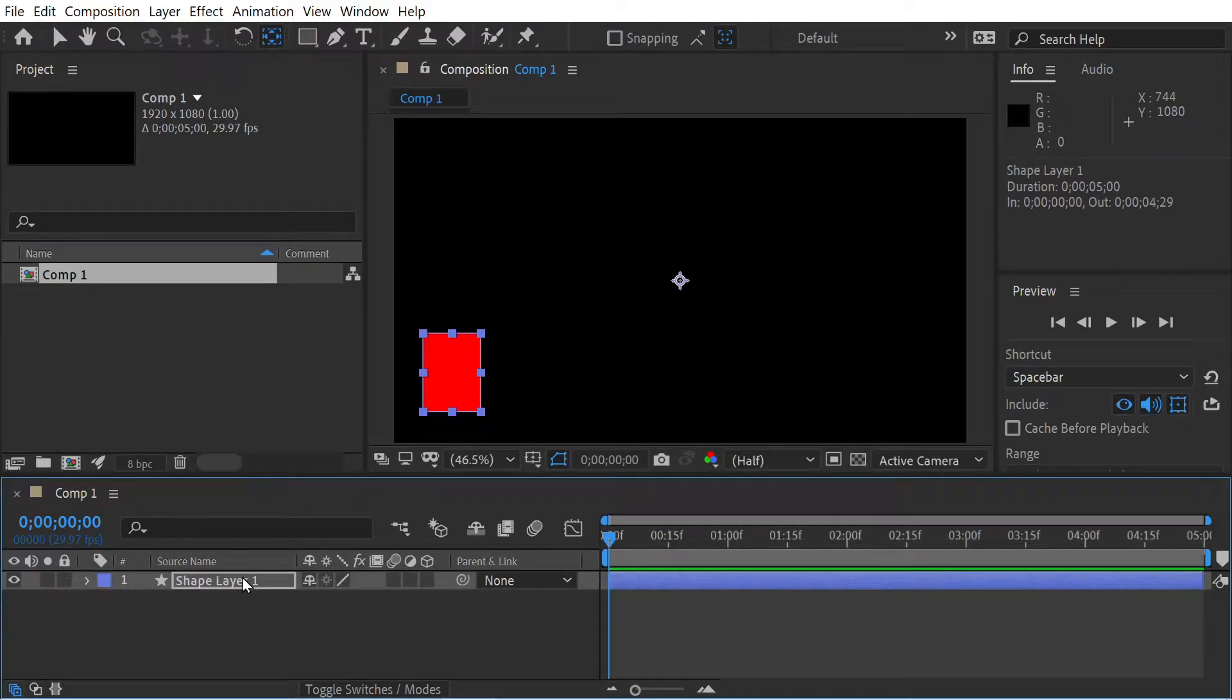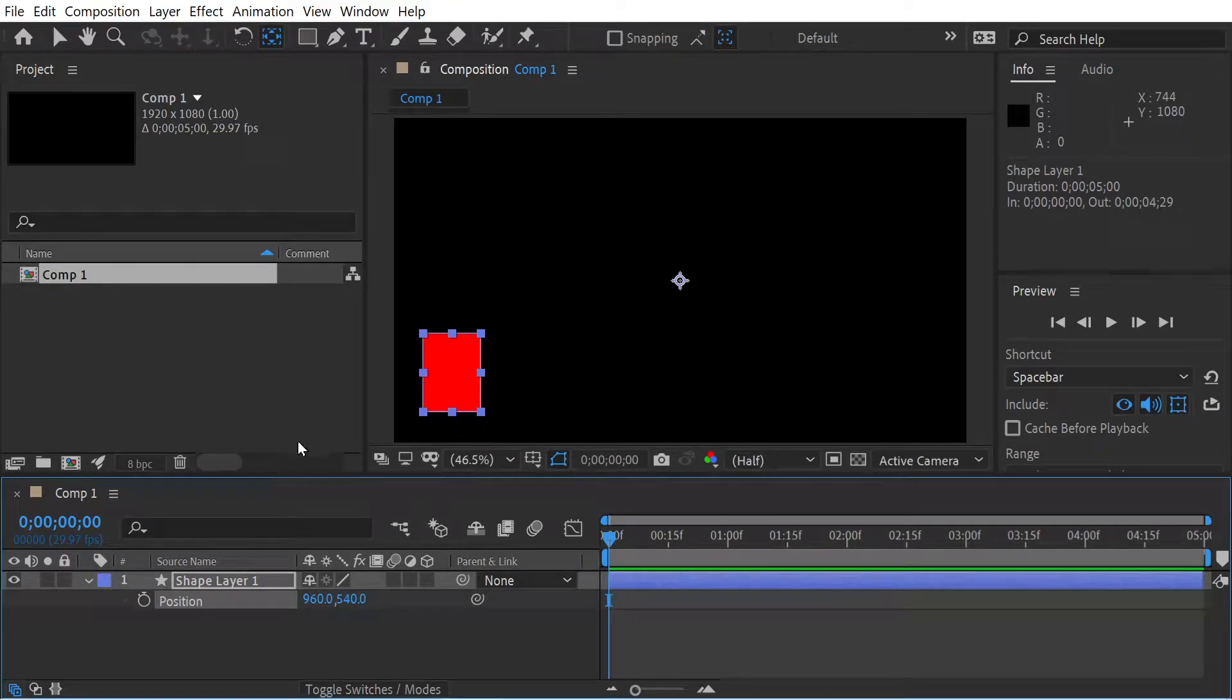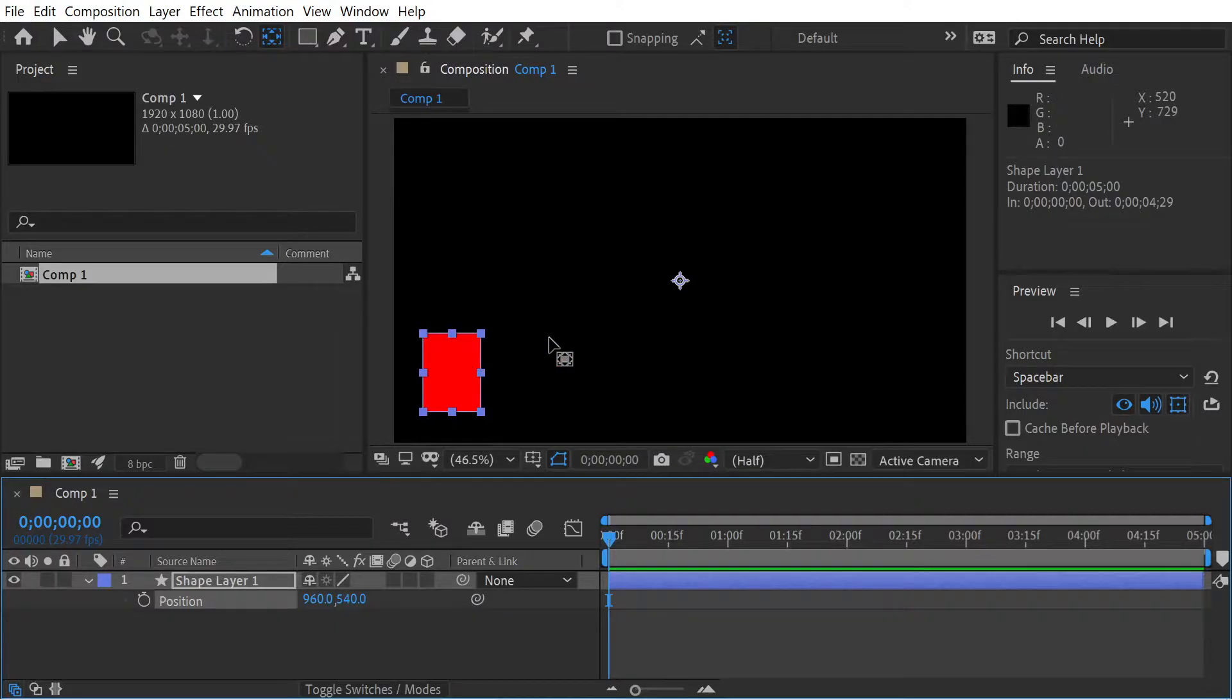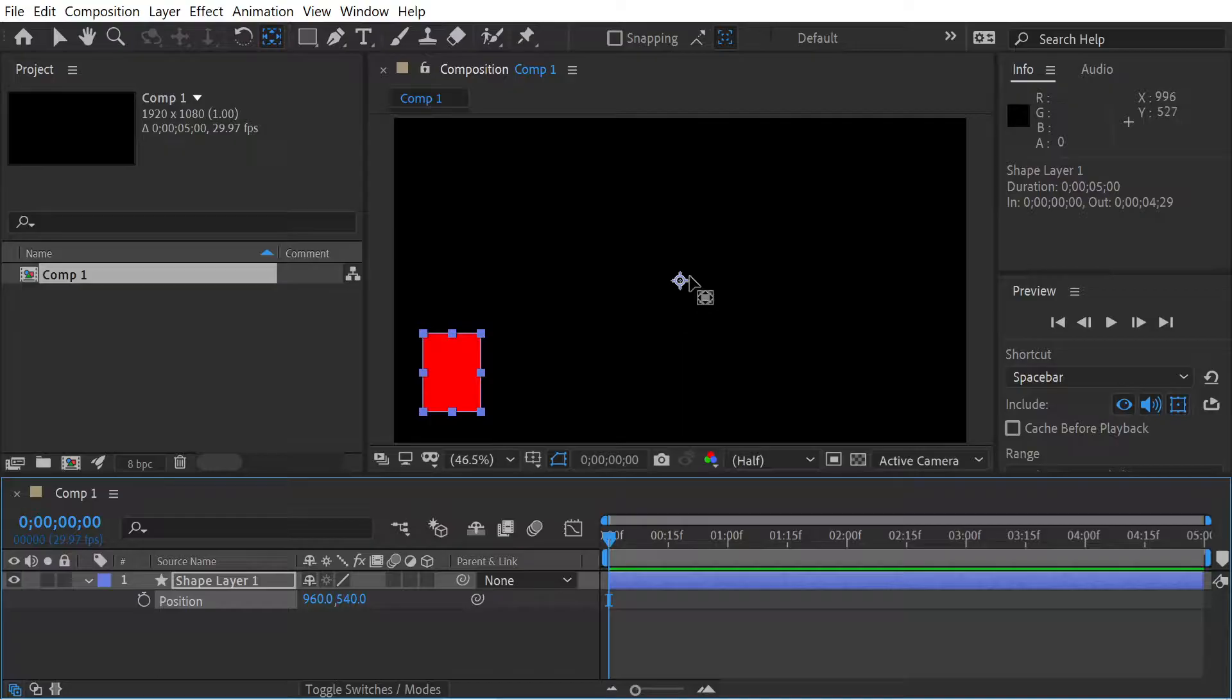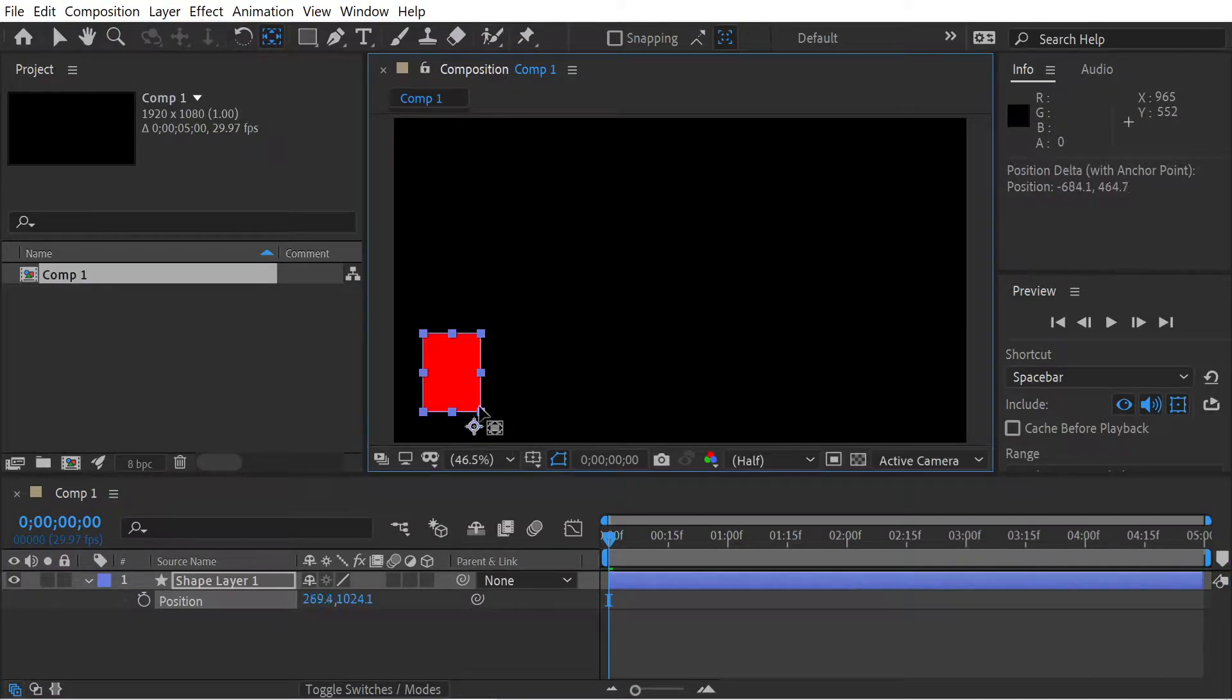Hello, welcome back to another After Effects video. I've just created a new composition and drawn a little shape there. You'll notice the anchor point is in the wrong place, so we need to press Y and then put the anchor point somewhere more appropriate.